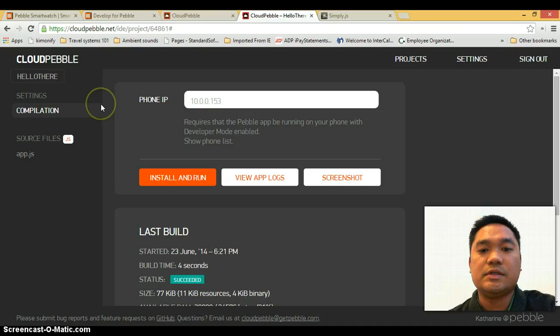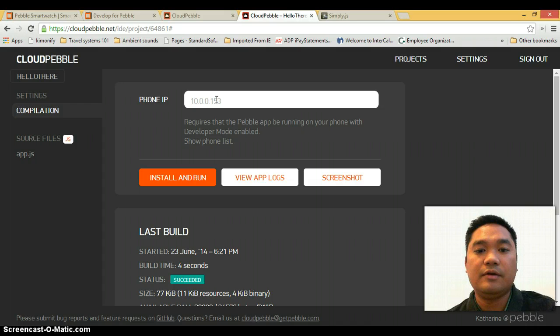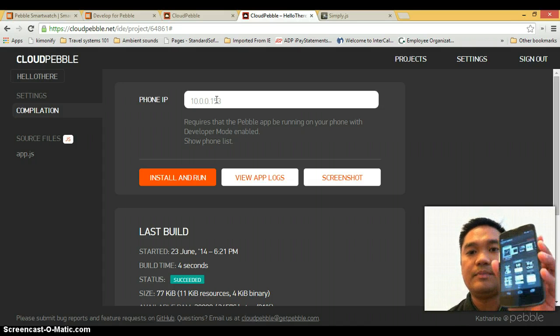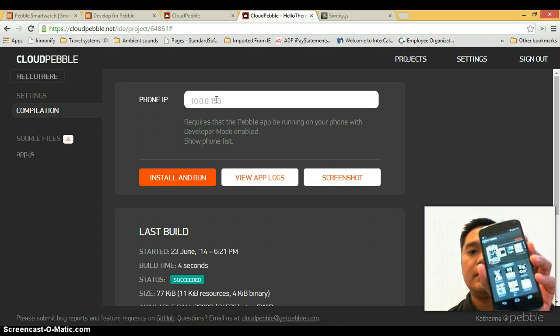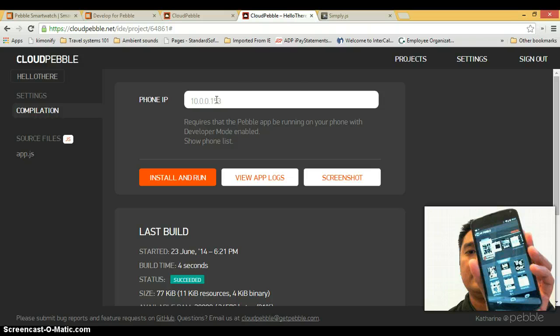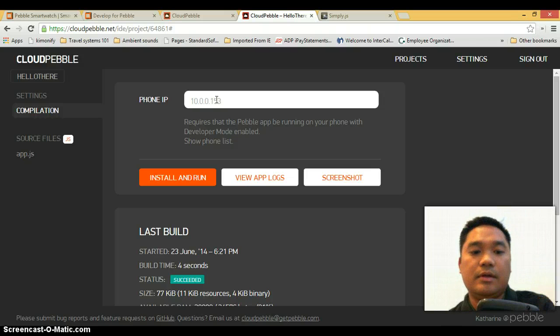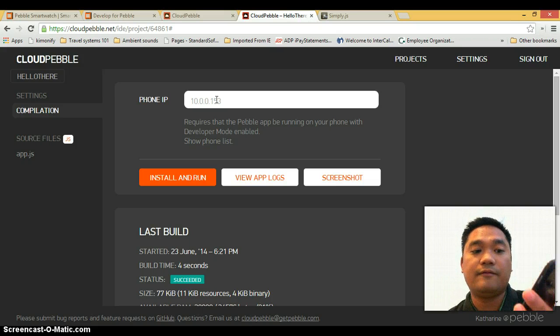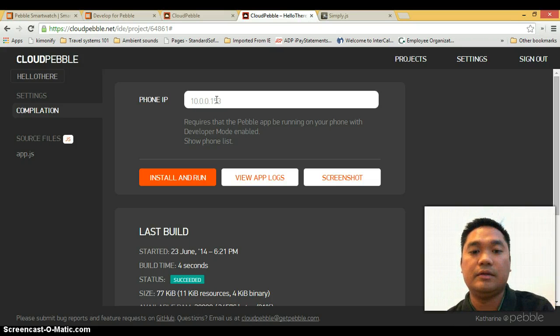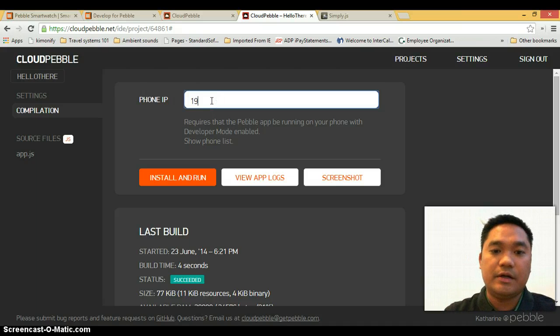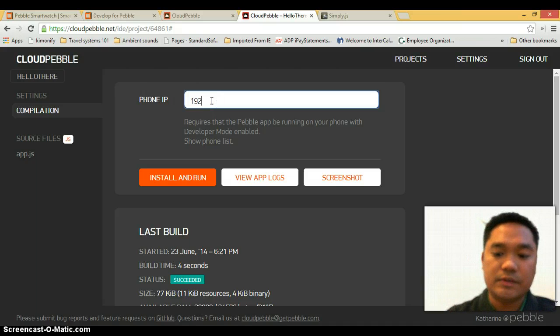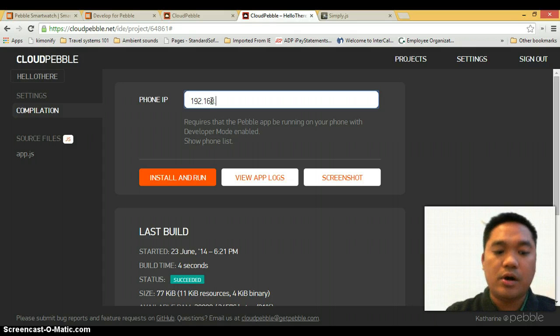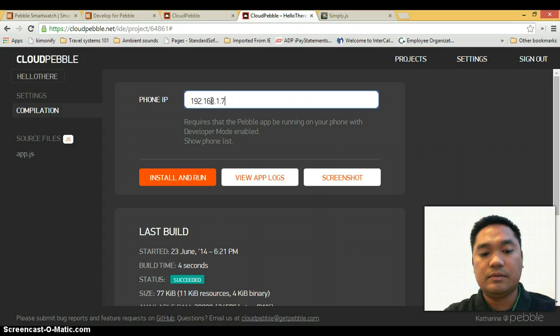And you can see here we're being asked to provide our phone IP. You can find that using the Pebble app on your phone. So I happen to have an Android phone and just click on developer and you're going to find the IP that you can plug in in this field right here. So mine was 192.168.1.72.